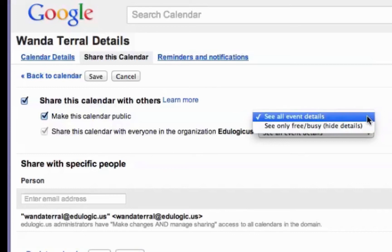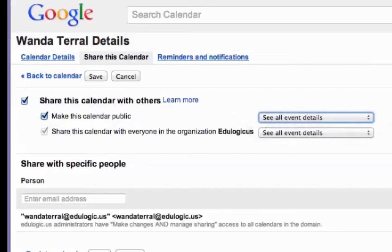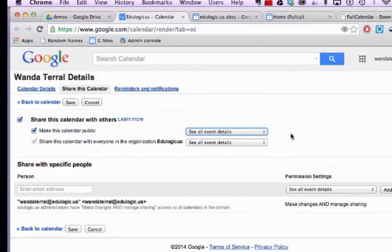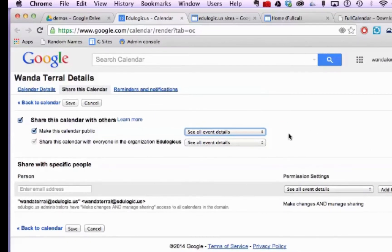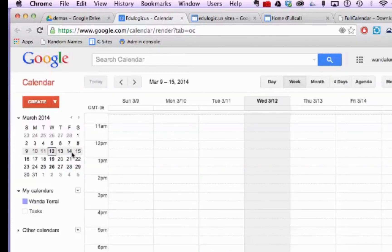If you don't have the option to choose see all event details, especially if you're part of a GAFE environment or Google Apps for Business, you can change those settings in the admin configuration. Otherwise you'll need to use a personal Google account where you can actually make those changes. So once you have these saved settings, make sure that you actually save the saved settings.